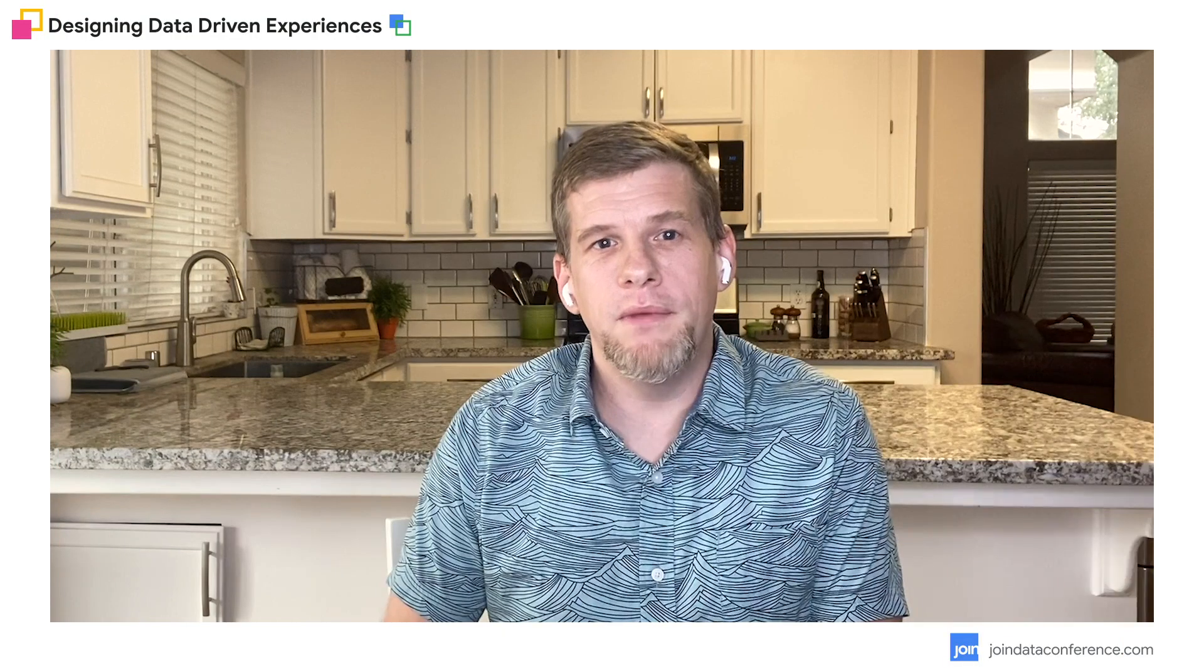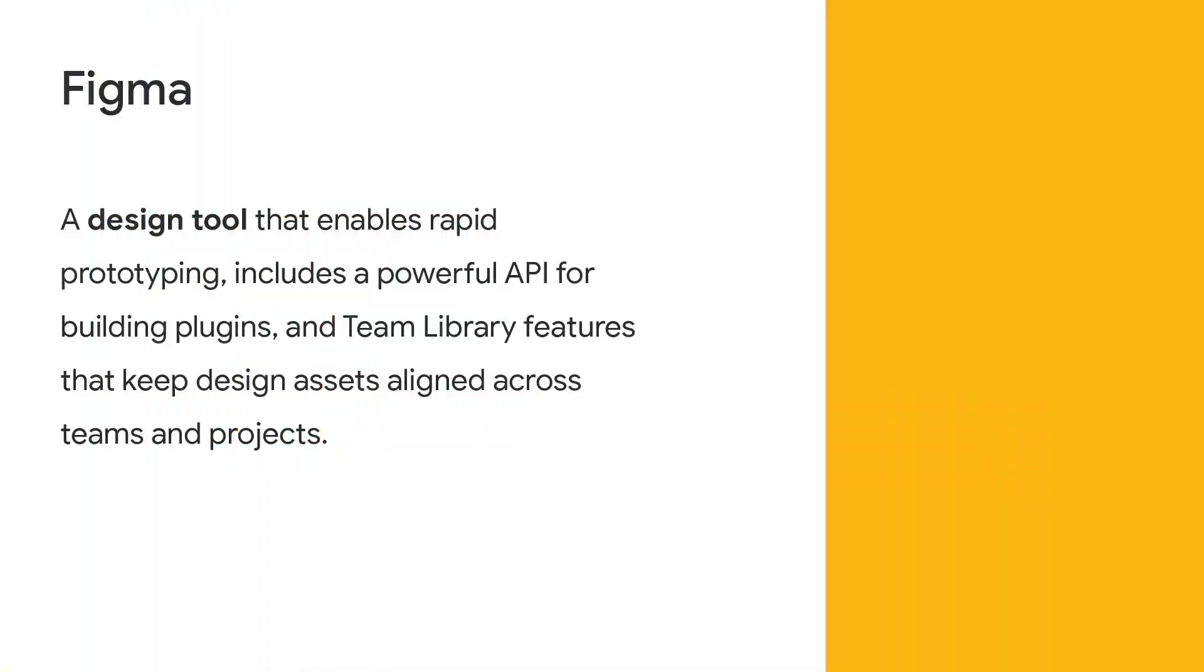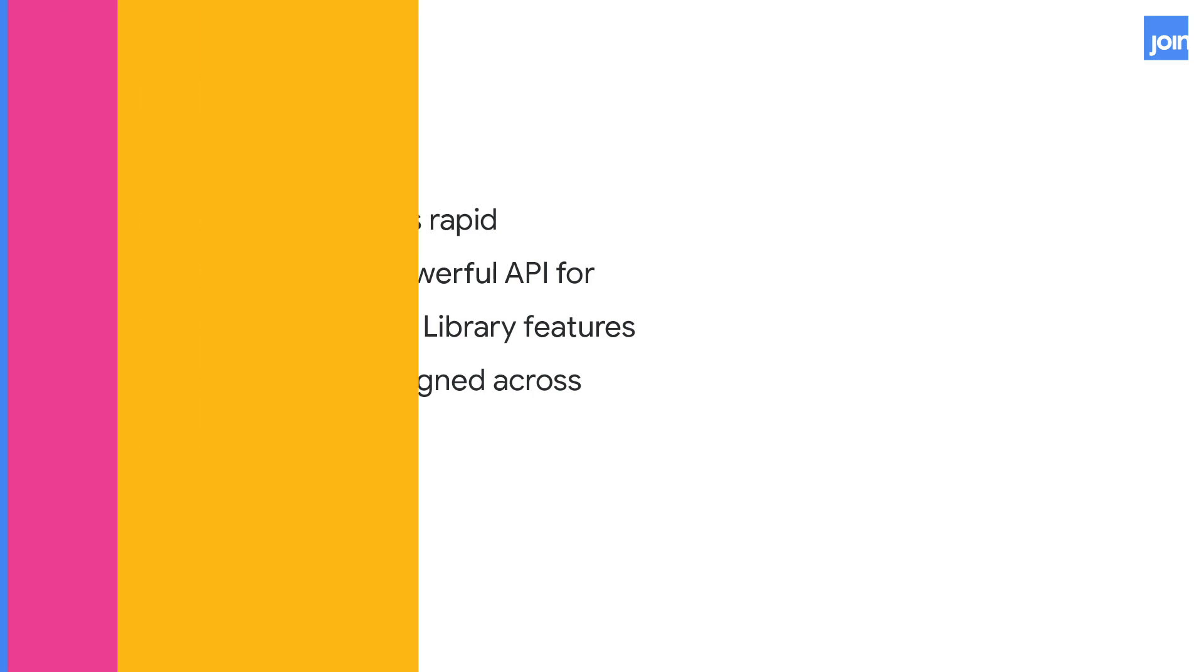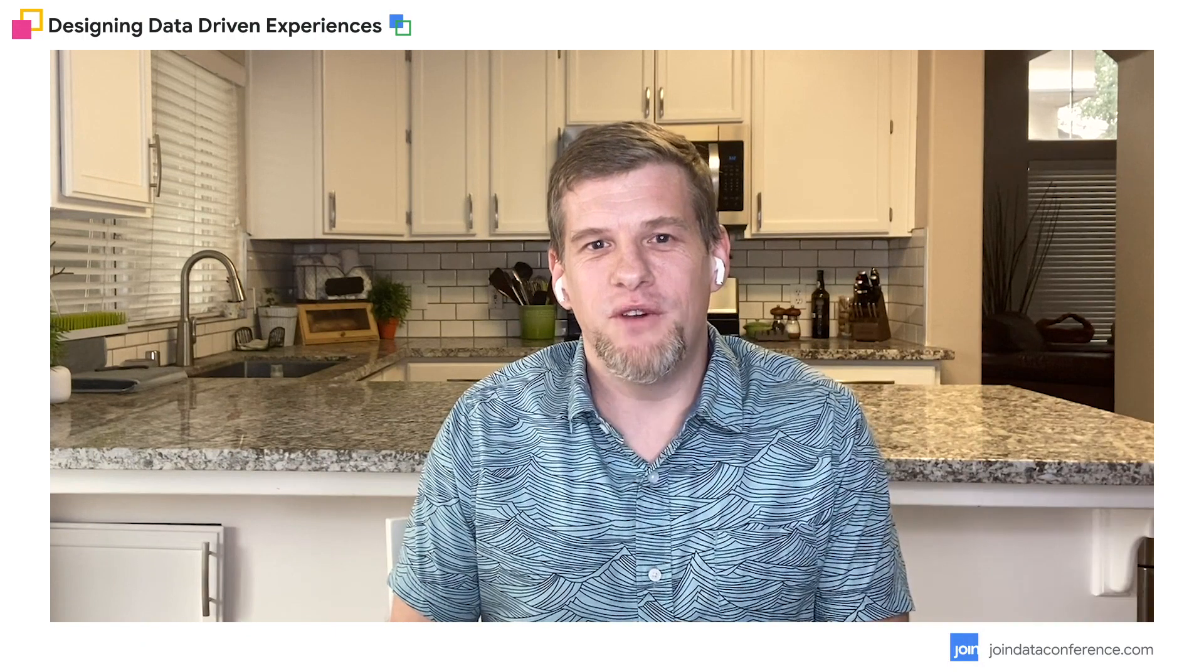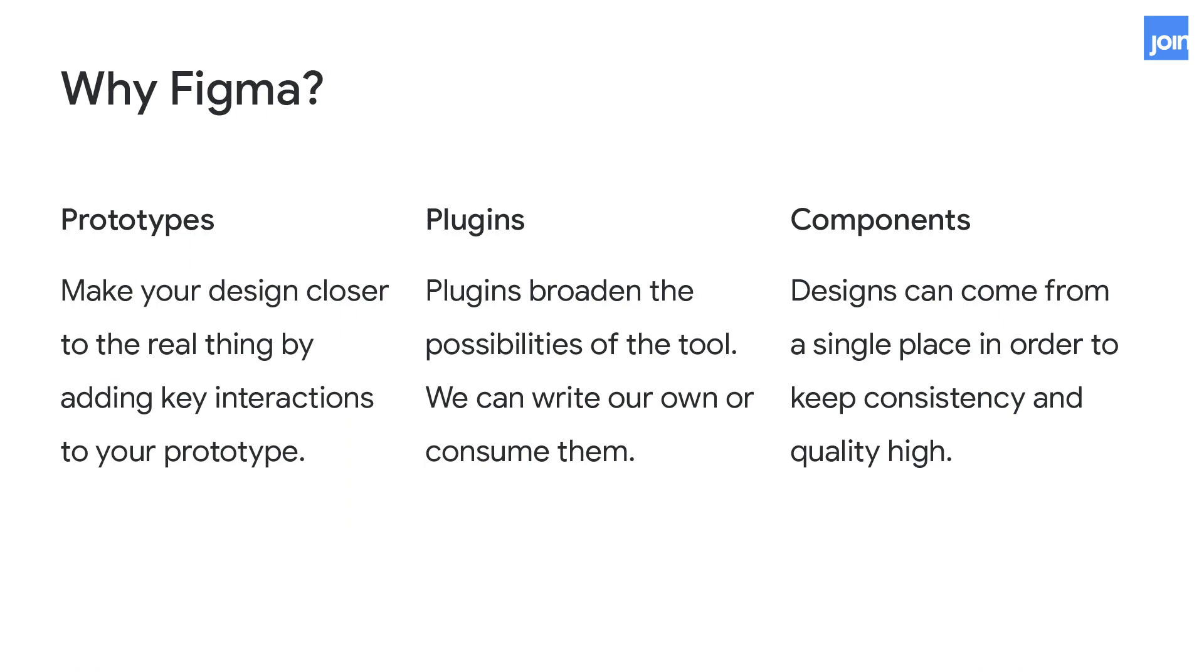So Figma is a browser first design tool that we use to prototype and test our ideas throughout the design thinking process. So why Figma? Some of the main reasons we like it are its prototyping features, its plugins, and its components. Figma has a rich prototyping feature that allows us to build and test key interactions and transitions that we want to display and test with our users, instead of just showing them a static screenshot.